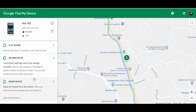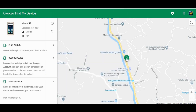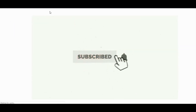We can use the phone number to call the phone. If you have a phone, you can see the phone number.